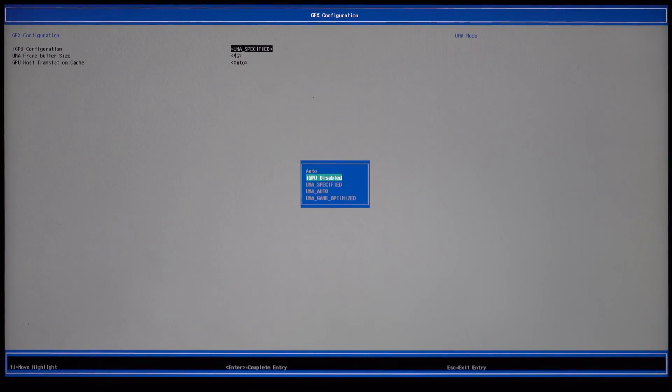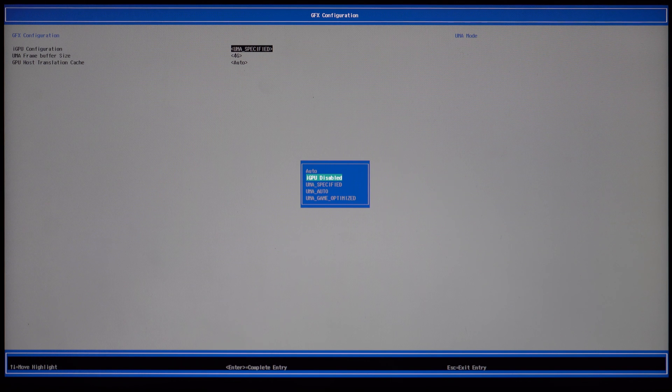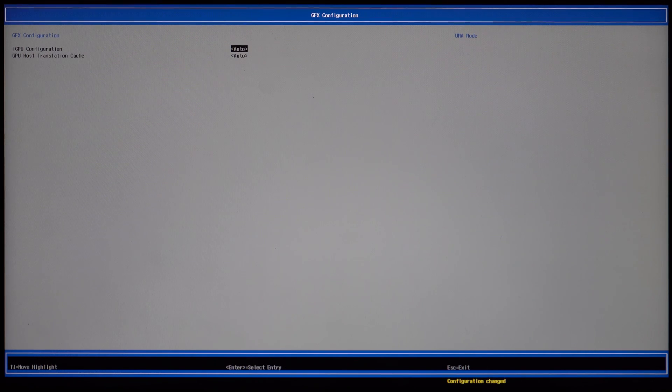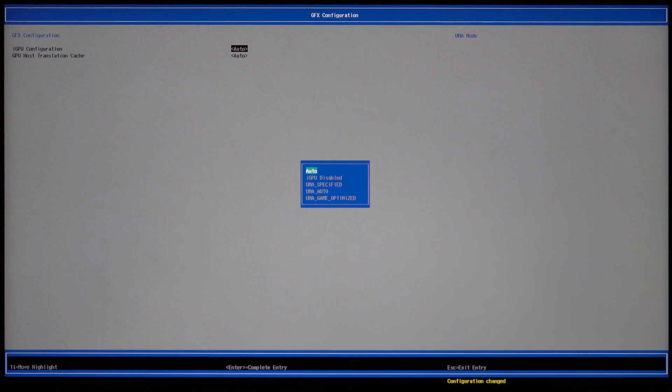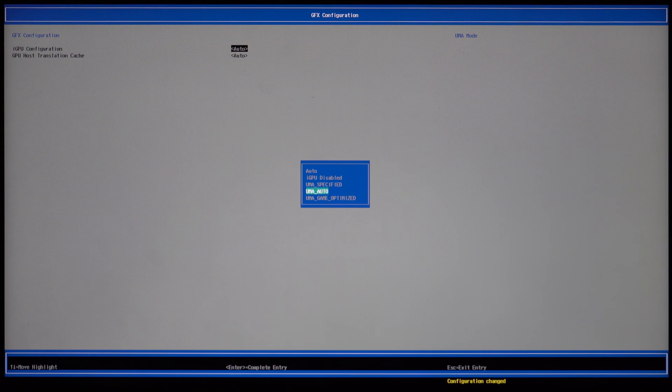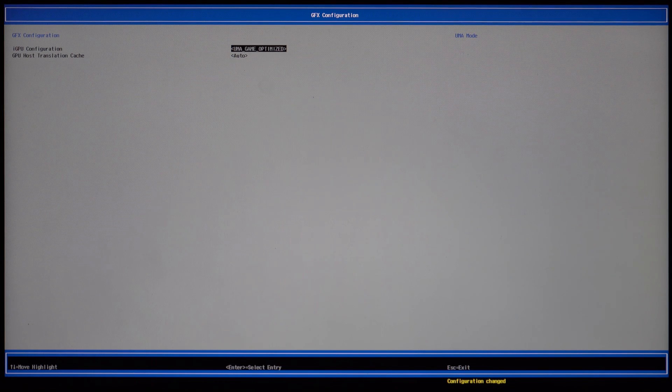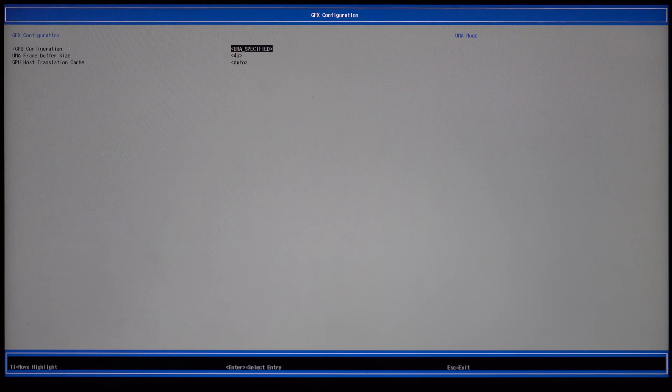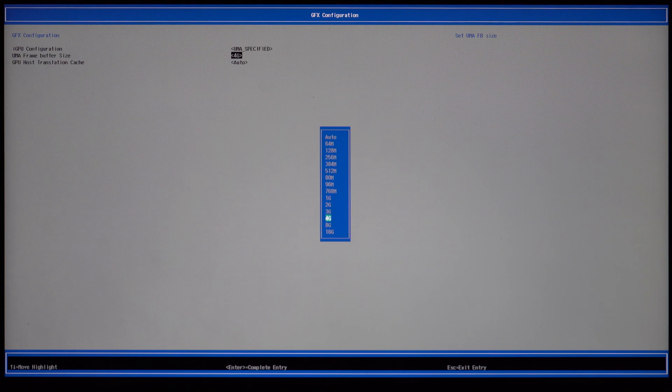By default, it's usually set to auto and your GPU will have 512 MB of RAM. This is usually not enough for gaming tasks on the iGPU. So you can either select game optimized or UMA specified and then select the amount of the frame buffer you want.